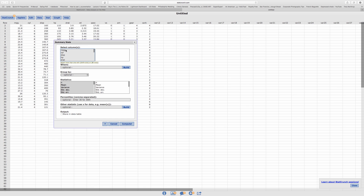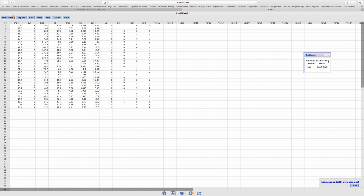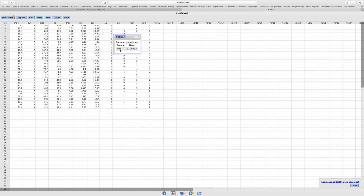Let's say I want miles per gallon as my variable. And let's say I just want the mean for the miles per gallon. Let's compute. And there it is — easy. Miles per gallon and then the mean.